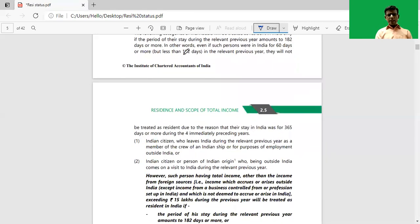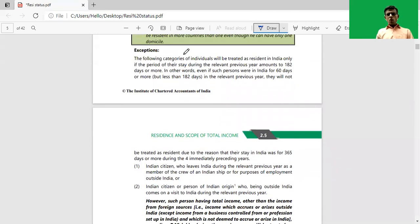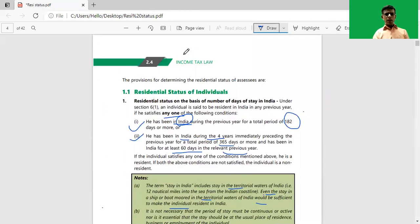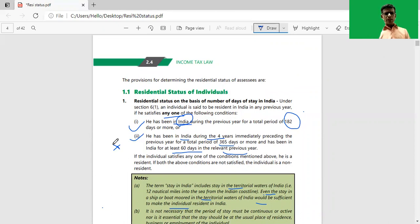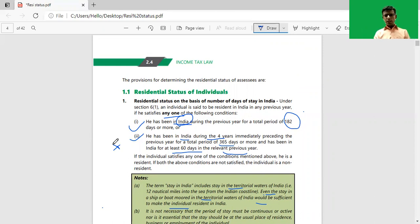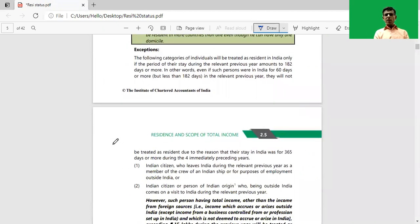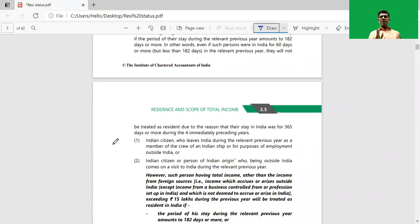Now there are certain exceptions. If you fall under these exceptions, then you need to follow only the first basic condition — that is, he has been in India for 182 days or more during the relevant previous year. You need not follow the second basic condition. If he doesn't satisfy this condition and falls under the exception list, then he is considered as a non-resident.